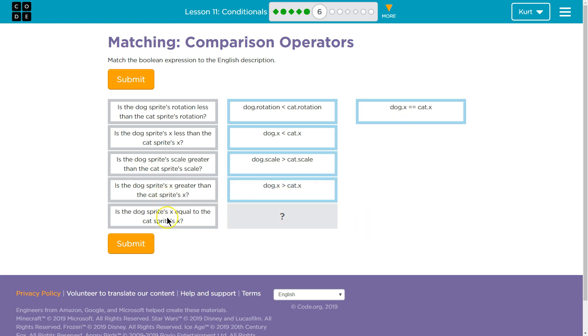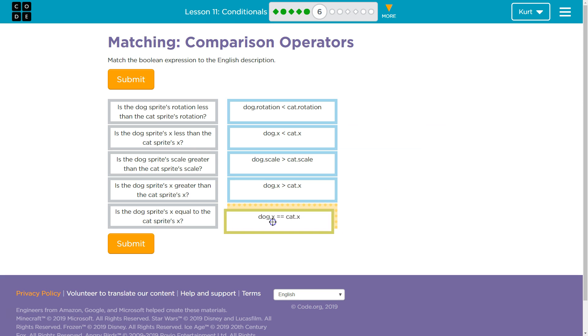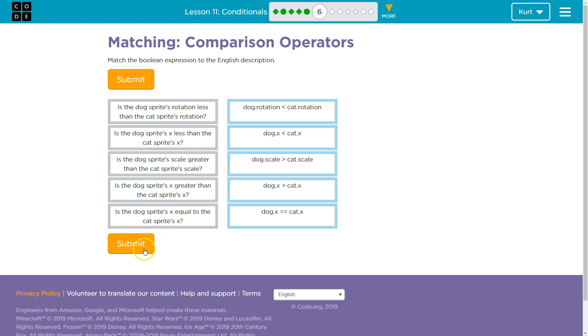And I bet, is the dog's sprite X equal to the cat's sprite X? Double equals means we're comparing. One equals means variable. So, we need a double equals to compare the dog's sprite's X to cat's sprite's X. I think we have it.